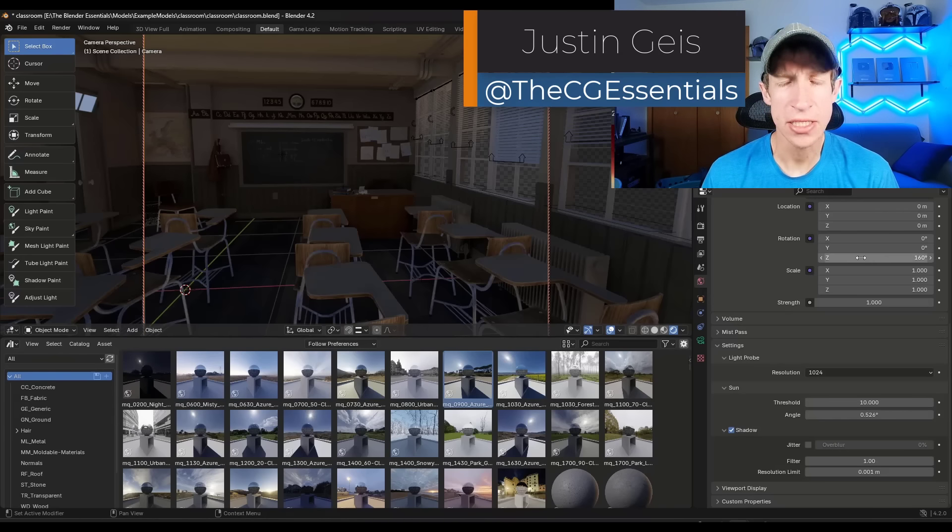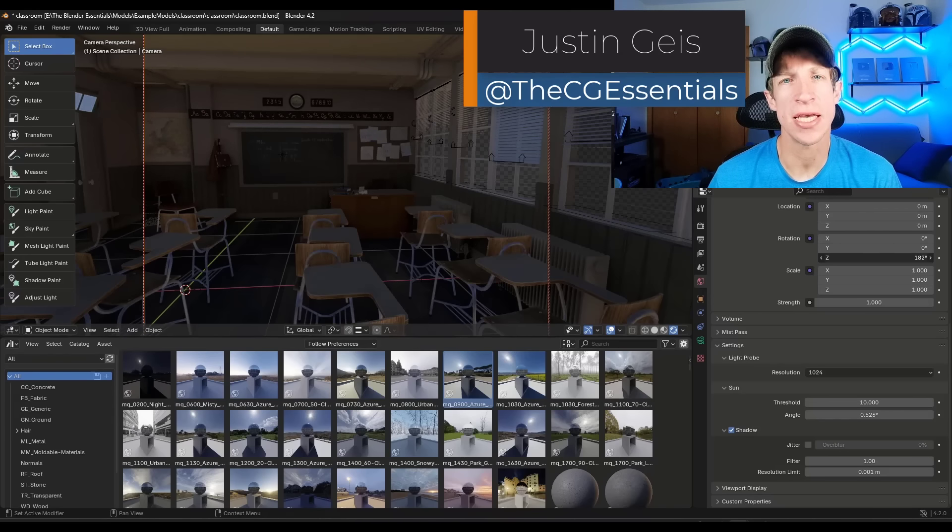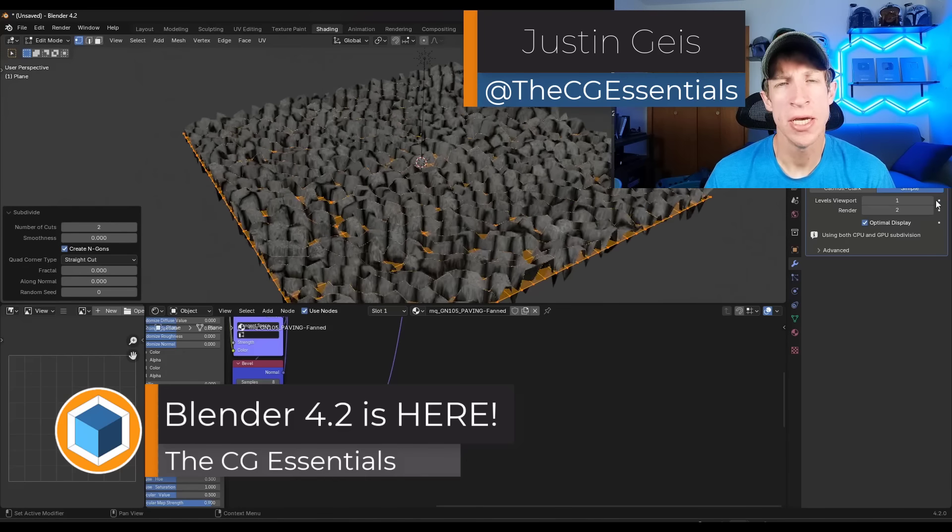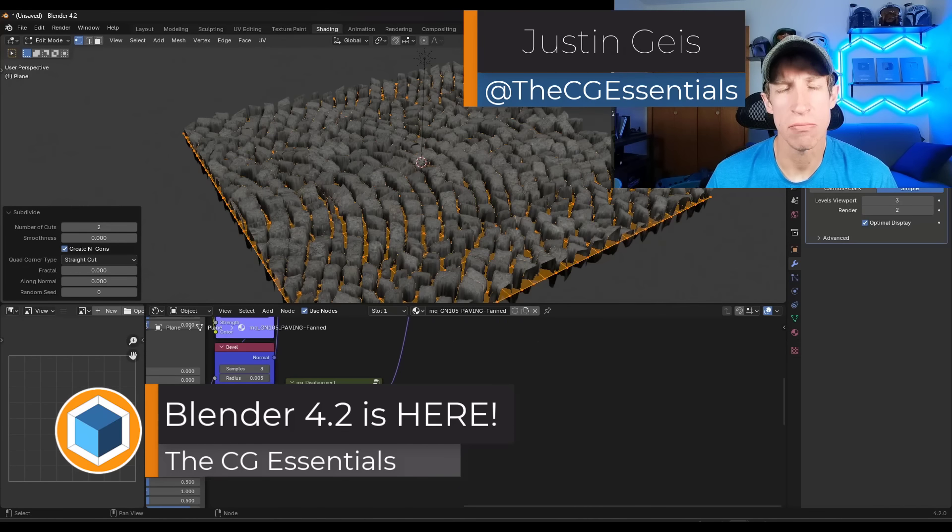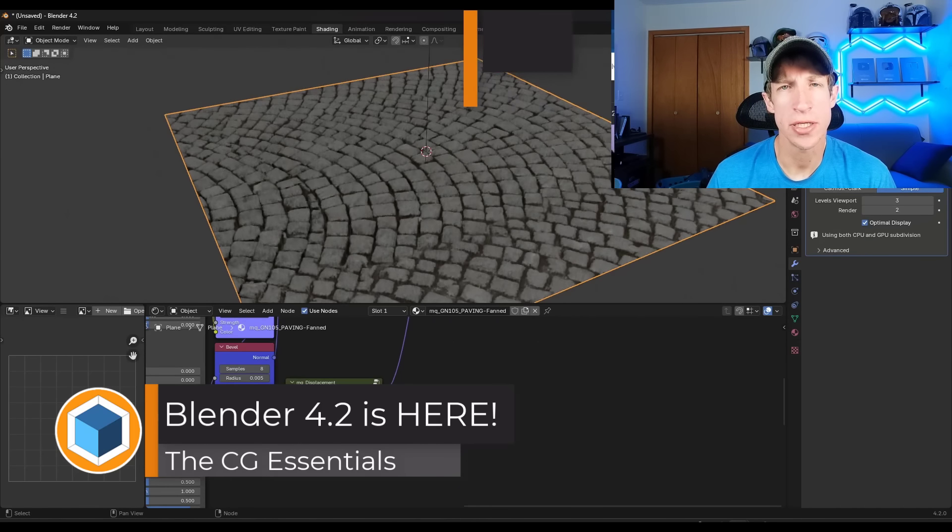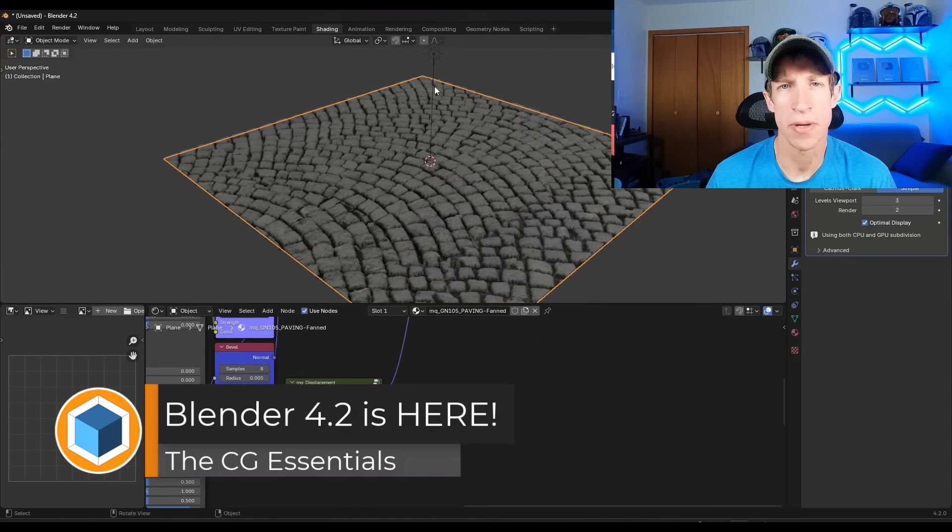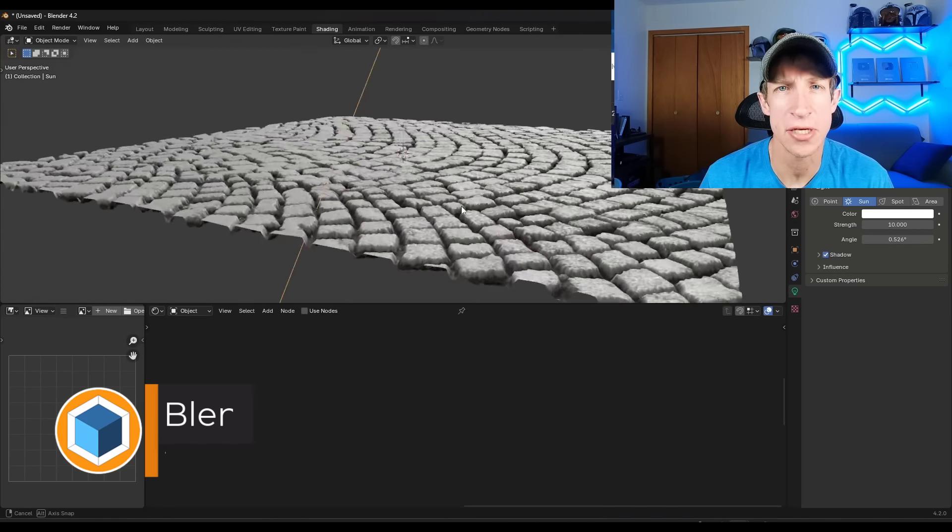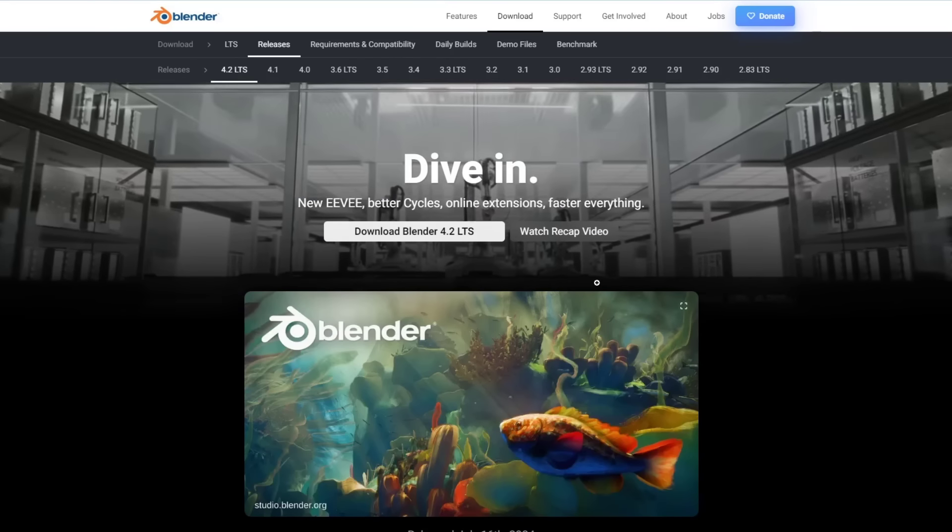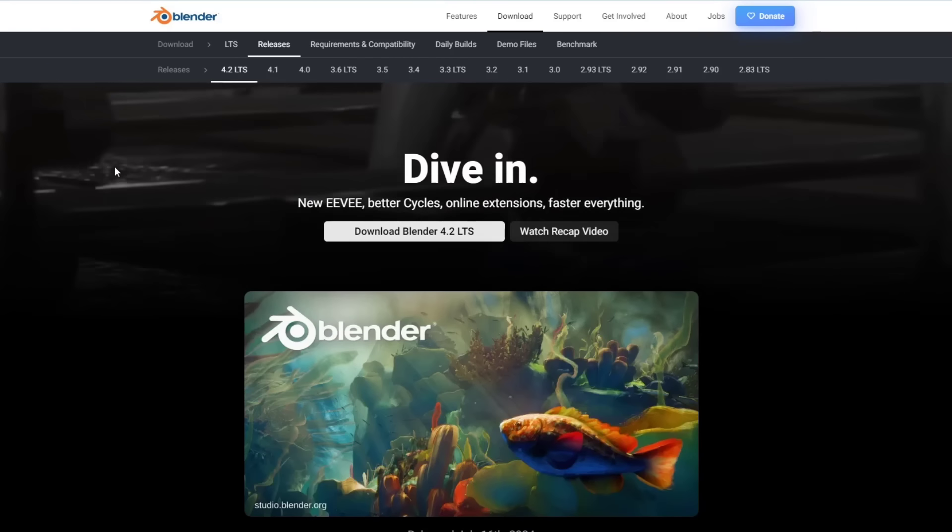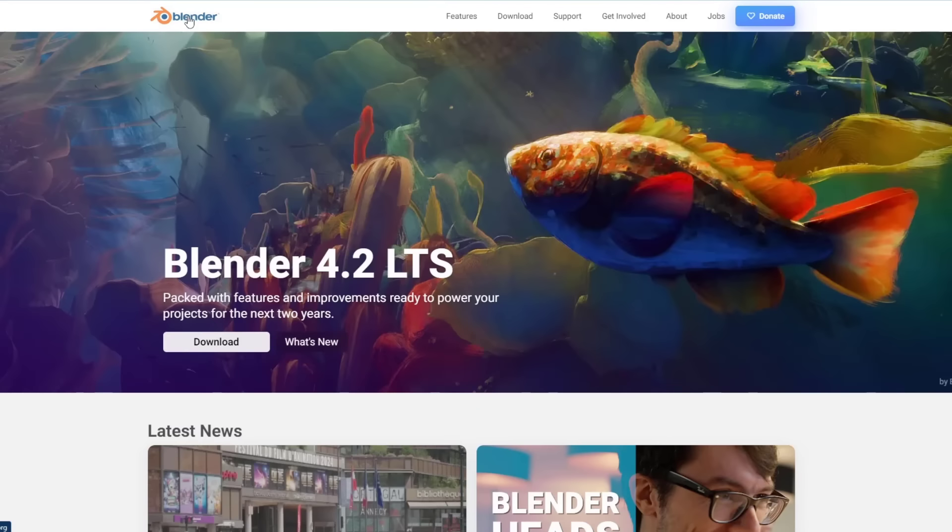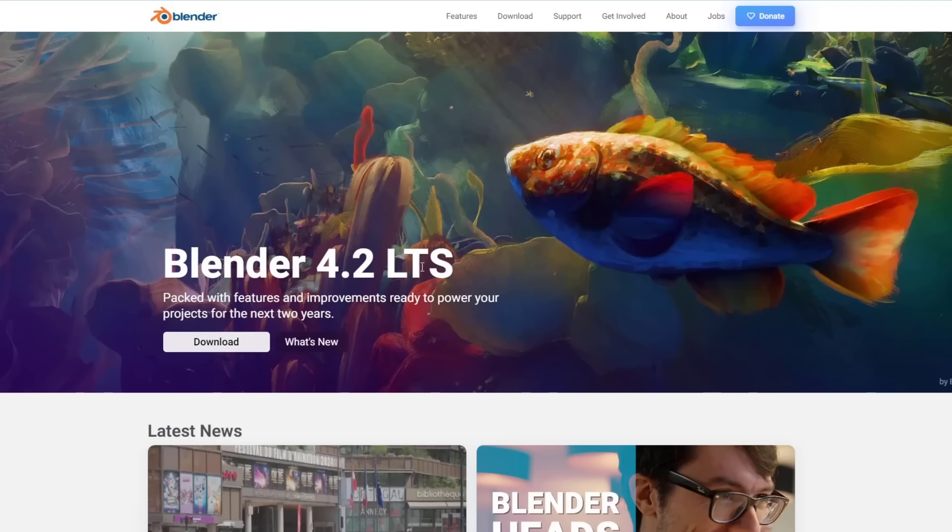What's up guys, Justin here with cgessentials.com. So you might have seen Blender 4.2 has now been released. Let's go ahead and just jump into it. First off, you can download Blender 4.2 by visiting blender.org and clicking on the download button right here.